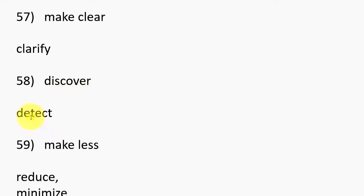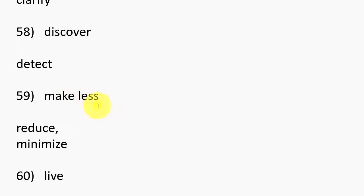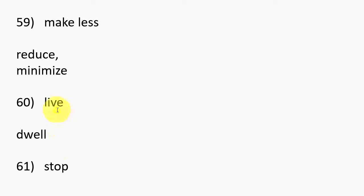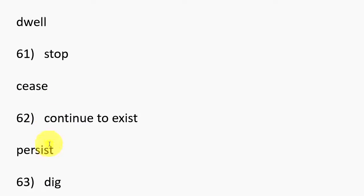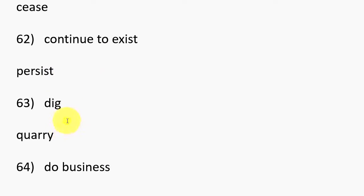58. Discover. 59. Make less, Reduce, Minimize. 60. Live, Dwell. 61. Stop, Cease. 62. Continue to exist, Persist.